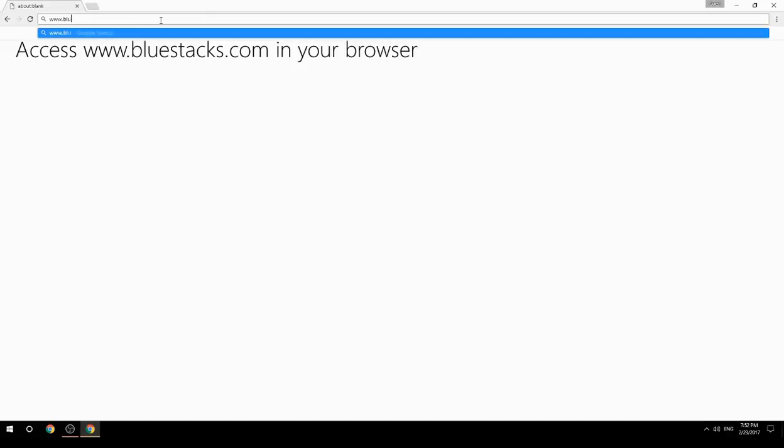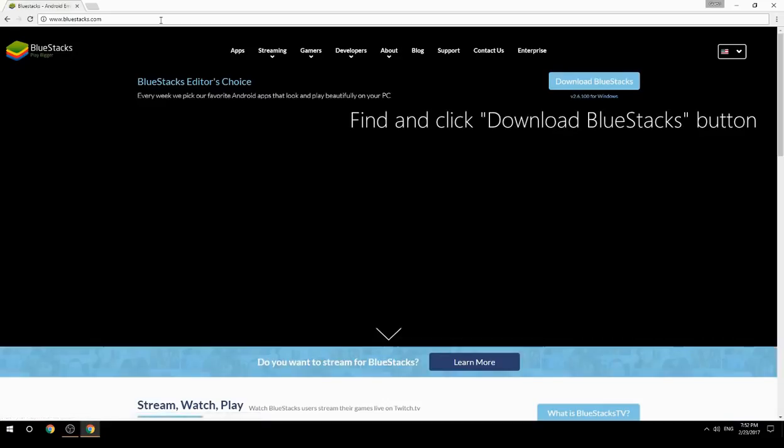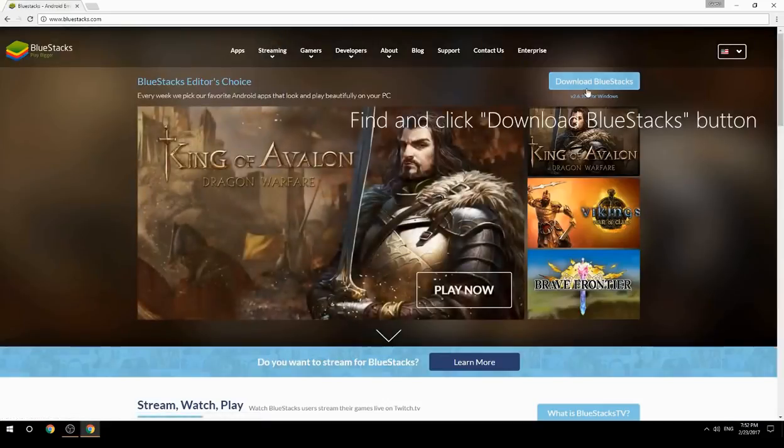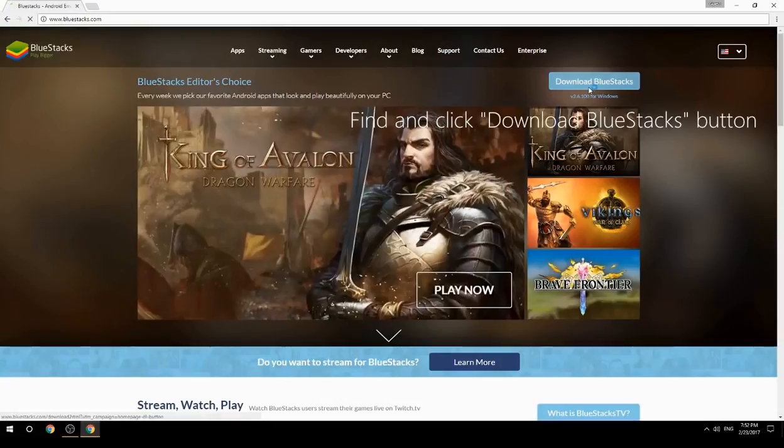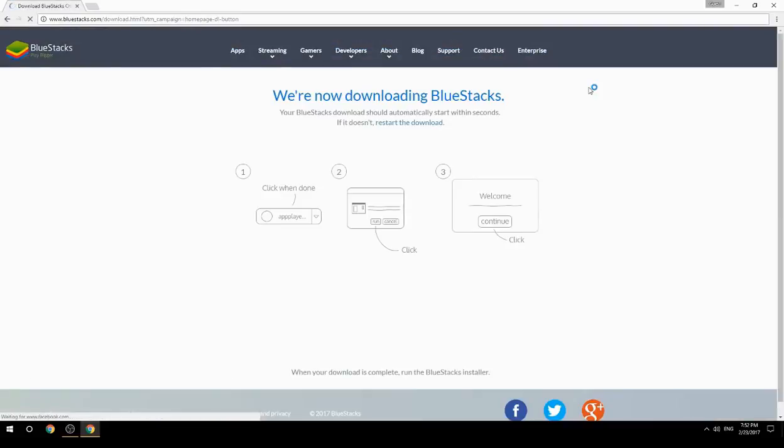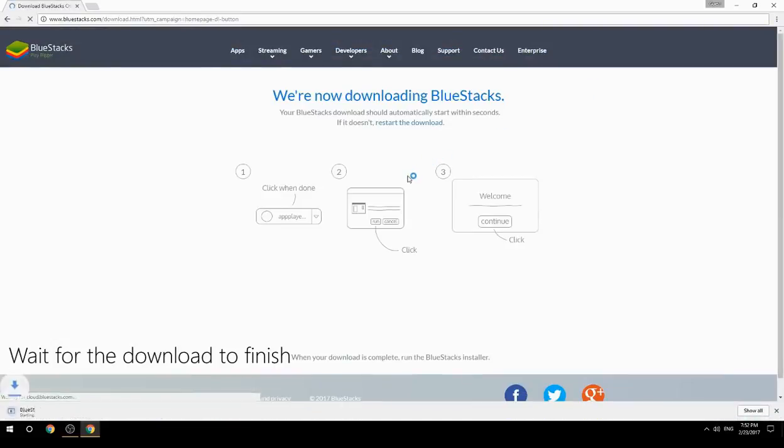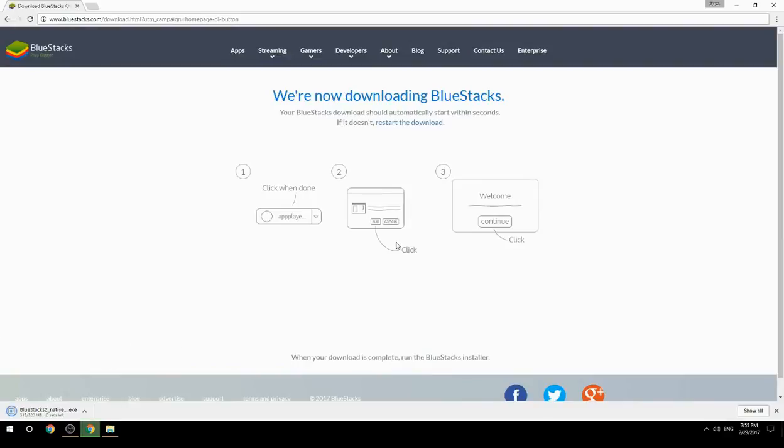Access www.bluestacks.com in your browser. Find and click the download BlueStacks button. Wait for the download to finish, then run the downloaded file.